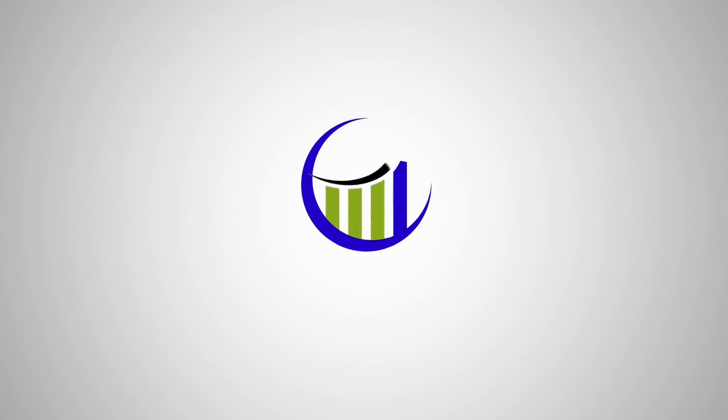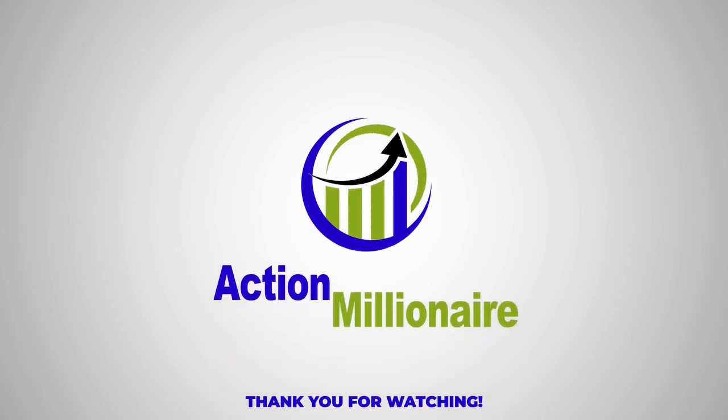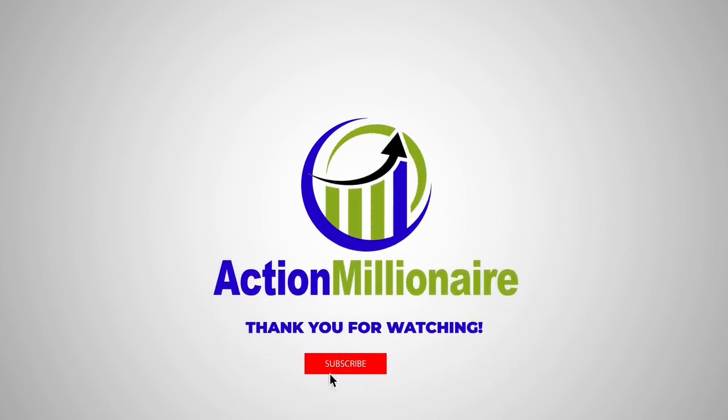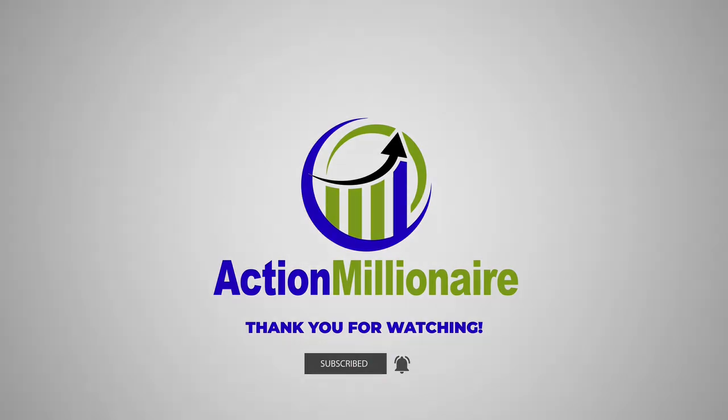If you want to take action in your life today, please click the link below in the description. Remember to like and share my video, please subscribe to my channel and click the little bell for future videos.